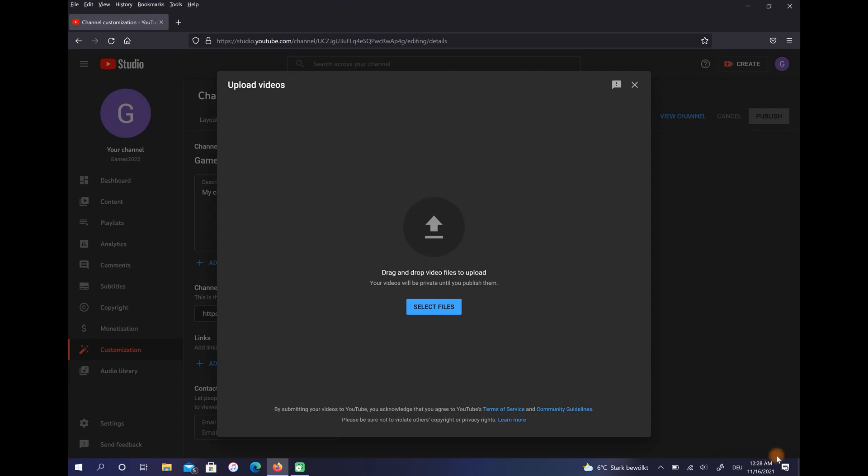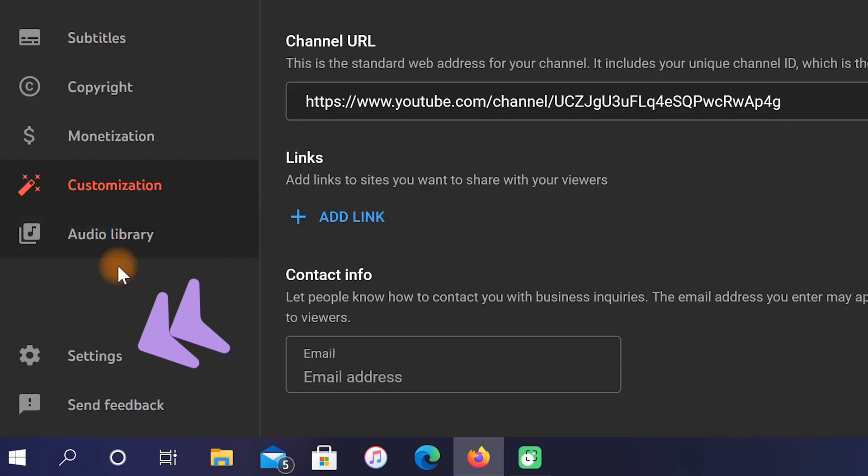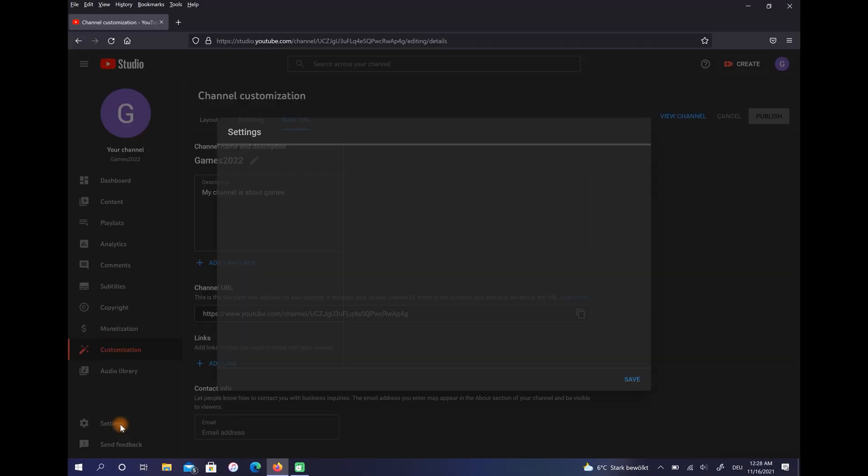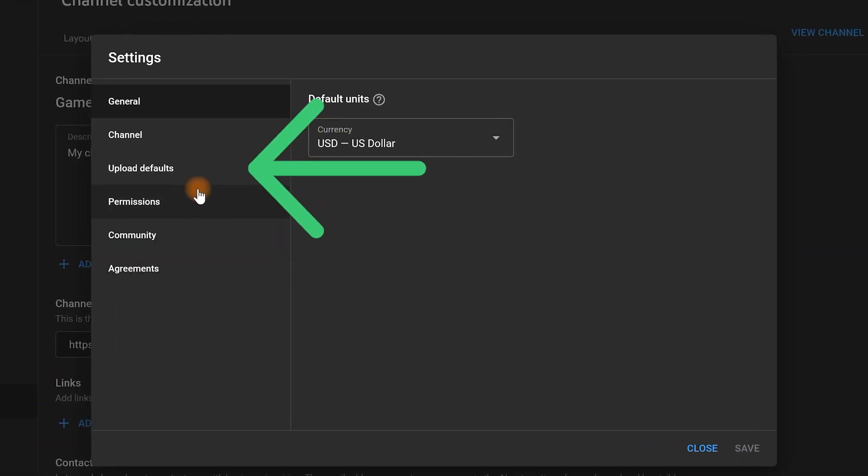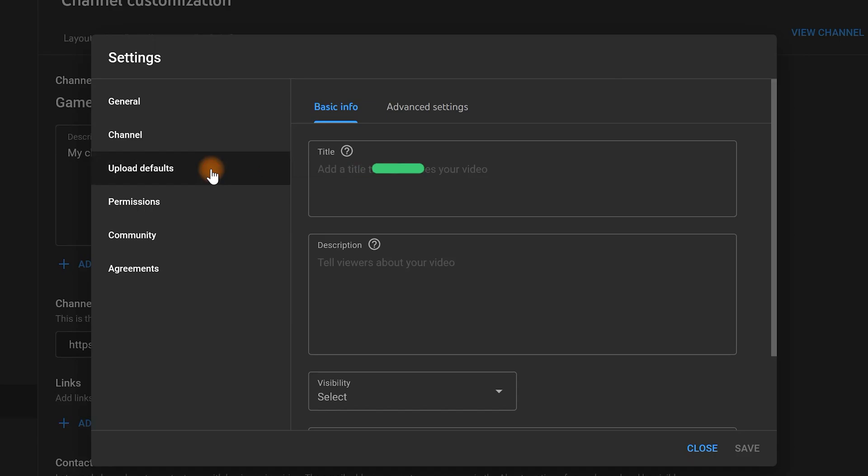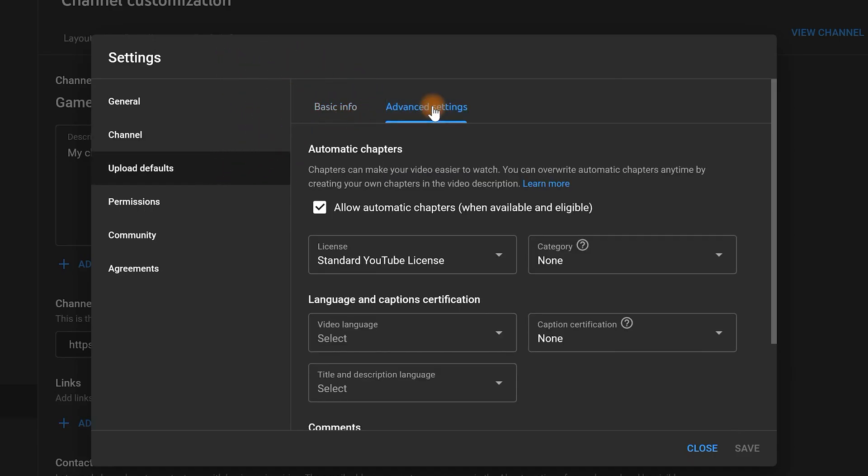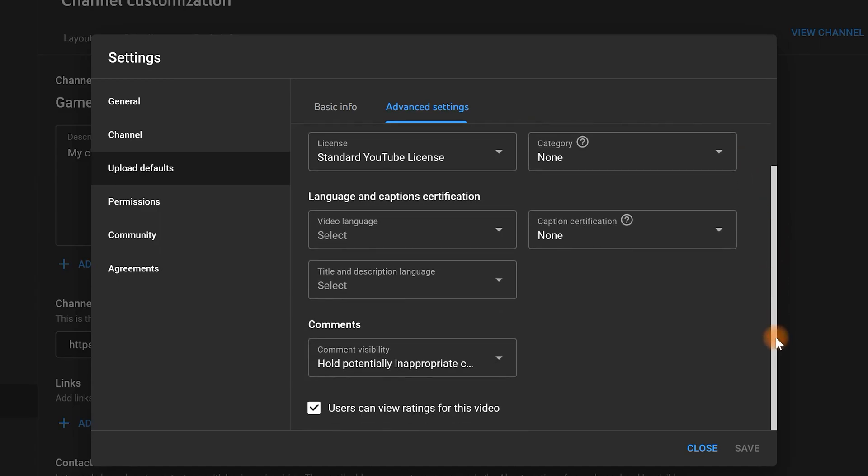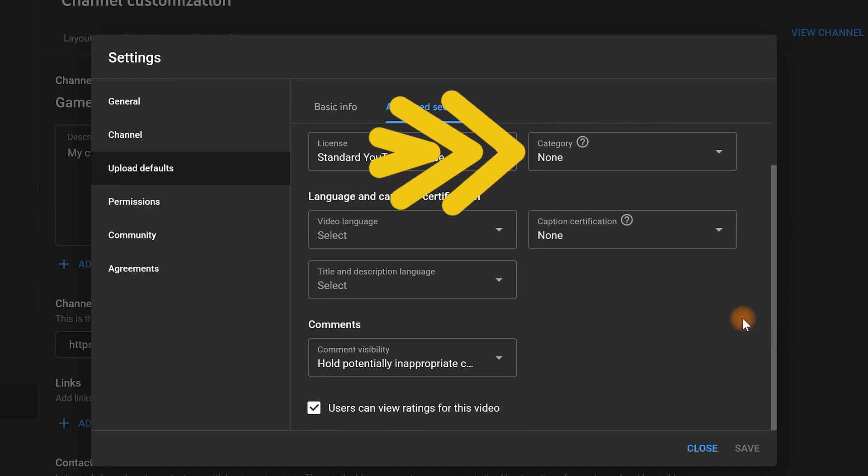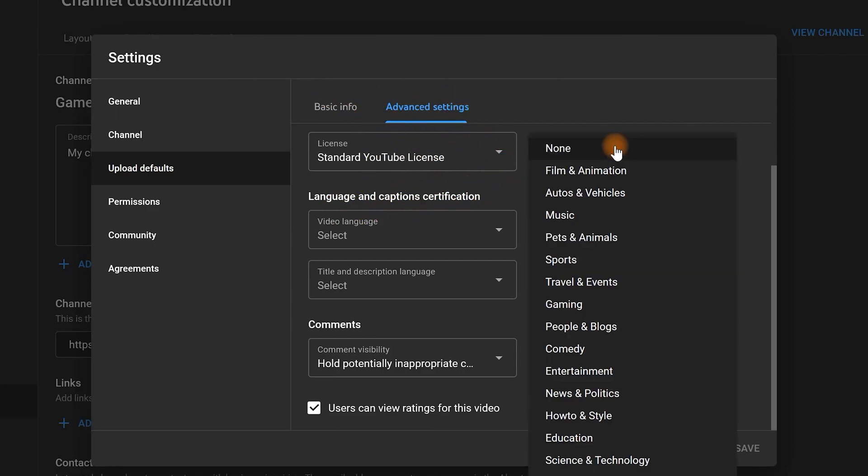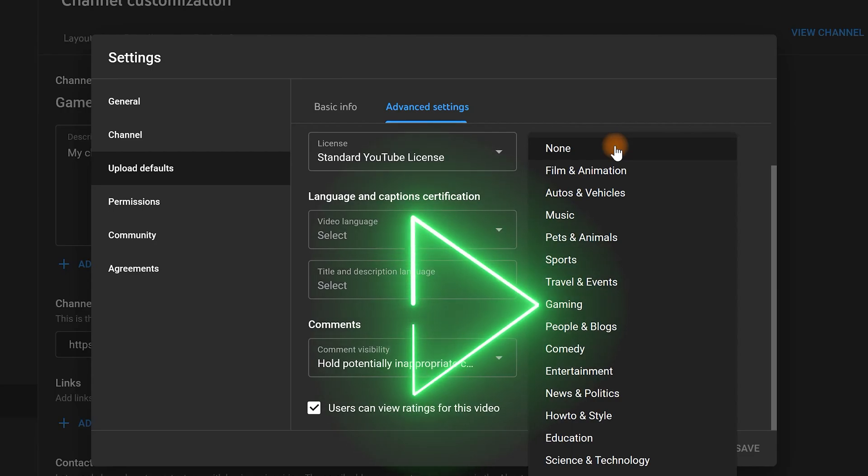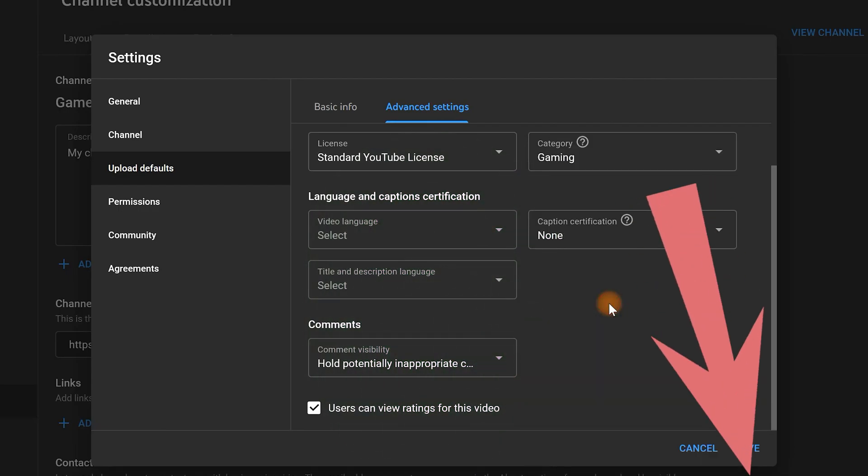But in order not to make the upload settings every time, go to Settings again, then select Upload Defaults. Go to Advanced Settings, scroll down and choose your category. For example, my channel is about games so I should select Gaming here. Select Save.